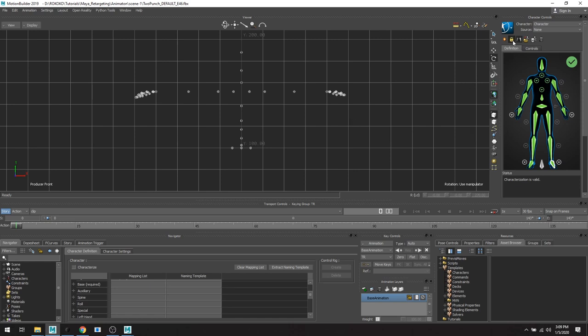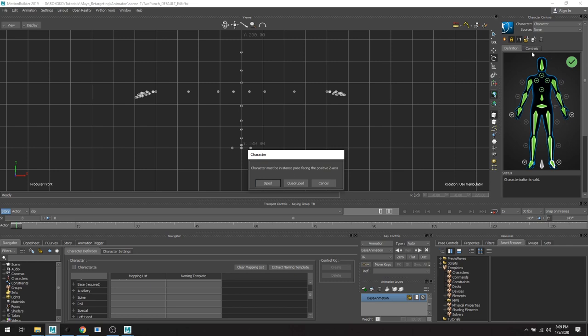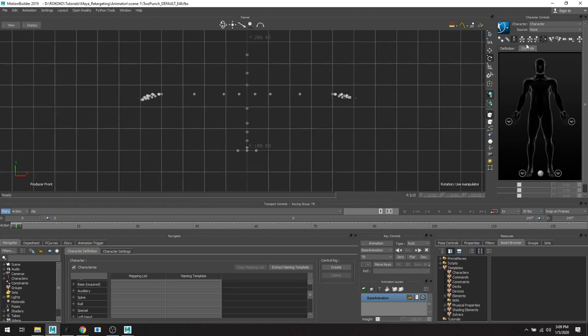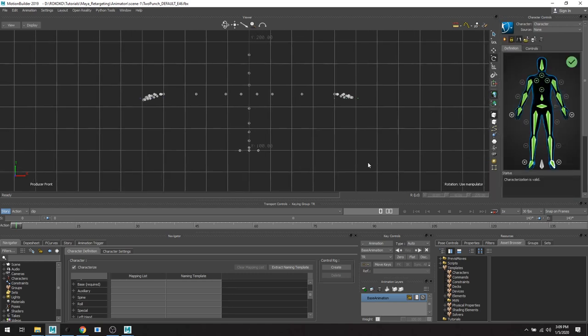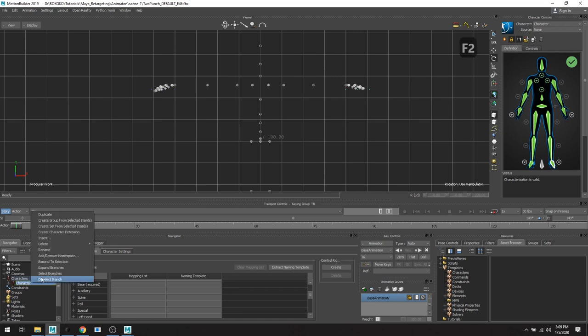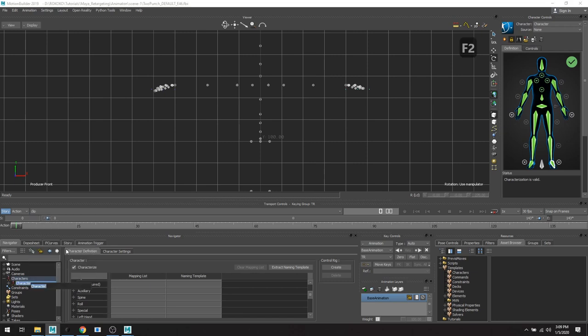Great. So I'm going to hit this lock button up here to save it. You can also come down here and click this box for characterize. It's a biped model and great. And then down here in your navigator, there's a character. And of course you're going to rename it because you're going to have multiple animation. And so you want to keep everything organized, right? Cool. So two punch.